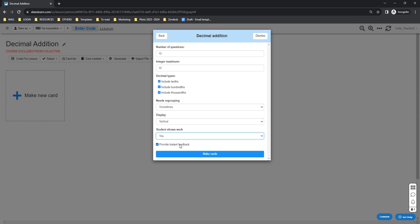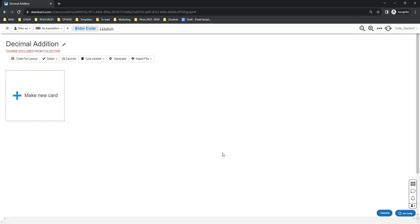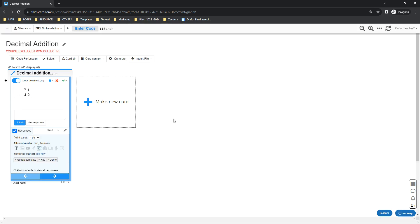Once you're done, you can click the make cards button and just wait for a few seconds. The quiz generator will automatically generate the cards for you.